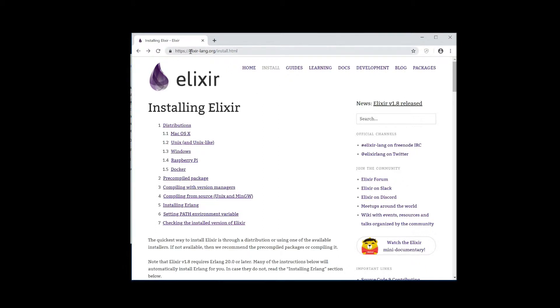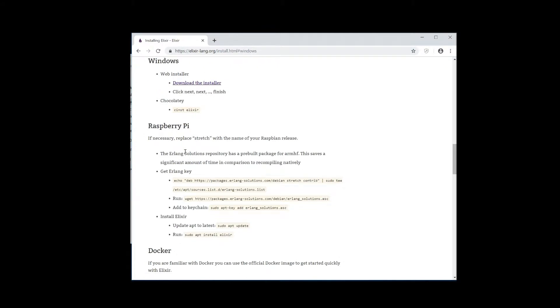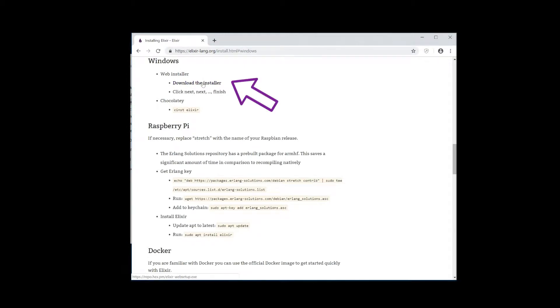So if we go to elixir-lang.org/install, they give you all the different distributions that they support and I'm running this on Windows. So if I go to Windows, it's going to take me to the installer or using Chocolaty. I don't have Chocolaty installed so I'm just going to download the installer.